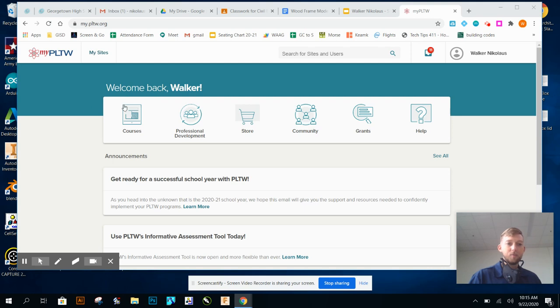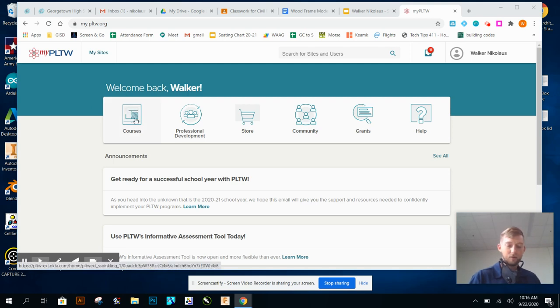When you log in, you're going to click on courses. Yours will probably look a little bit different from mine, but you should still have a courses tab.